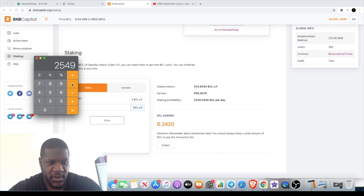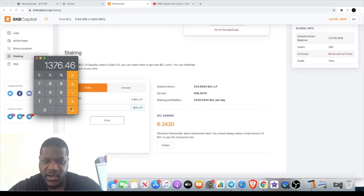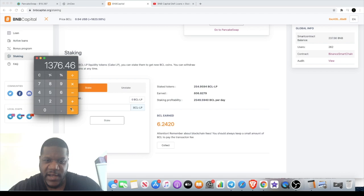2,549 times that by 0.54, and that equals $1,376 a day. That's what I'm actually earning off of approximately a $5,500 investment.